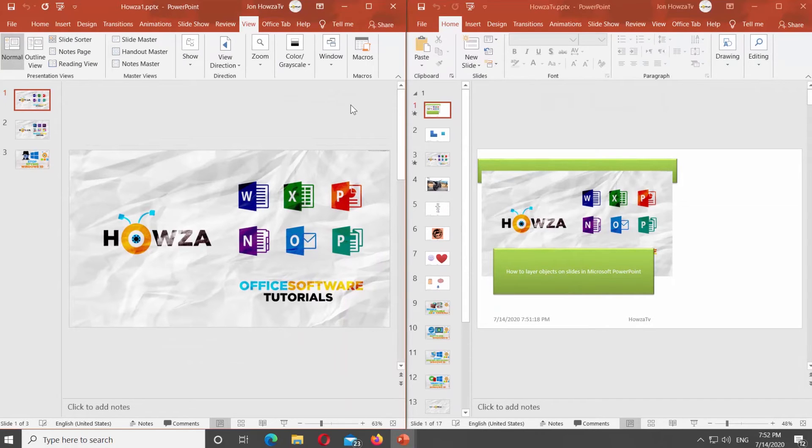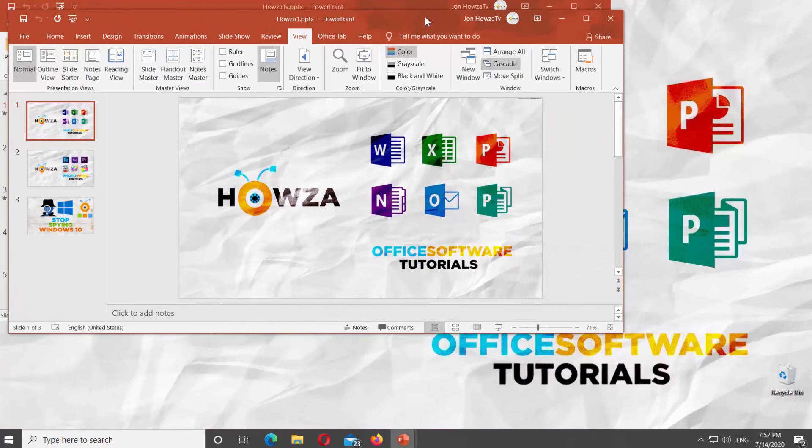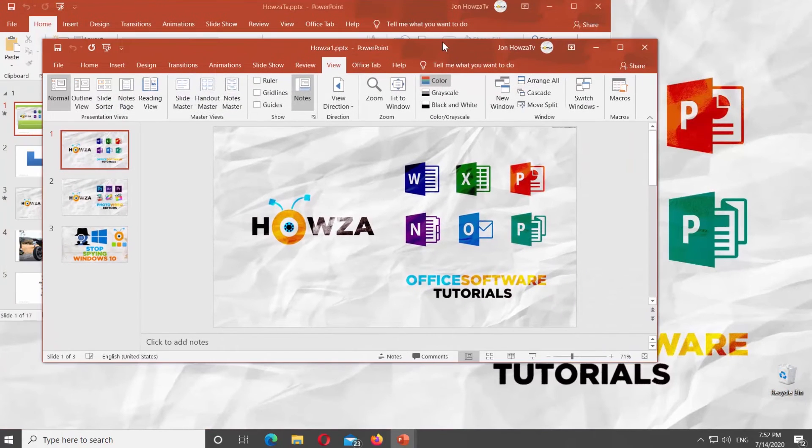You can click on Cascade to view presentations one on top of the other.